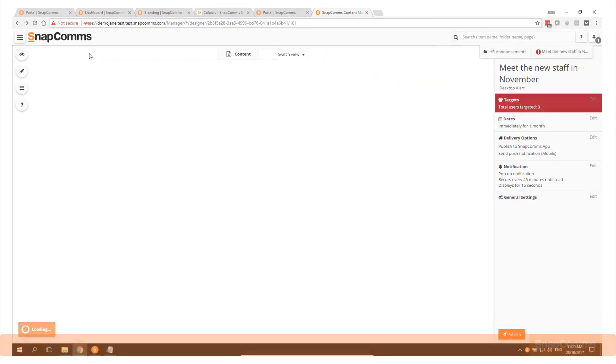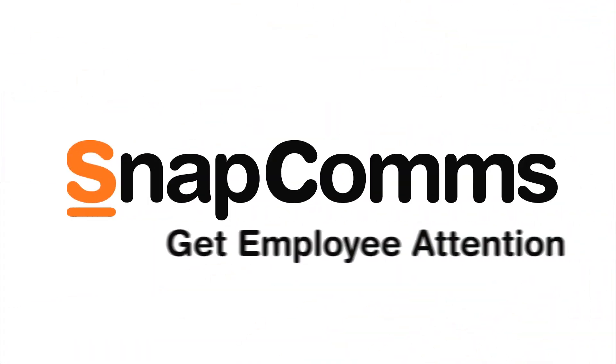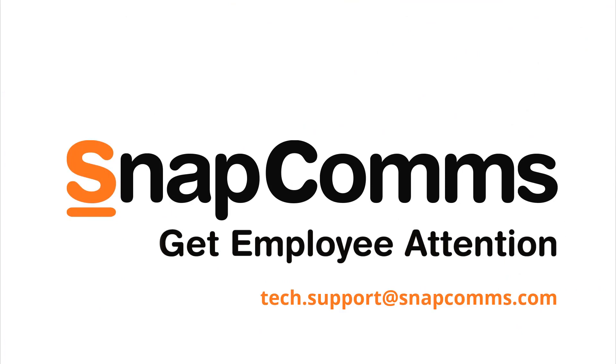Thanks for watching this Snapcomms tutorial. If you require additional help, please email tech.support at snapcoms.com.